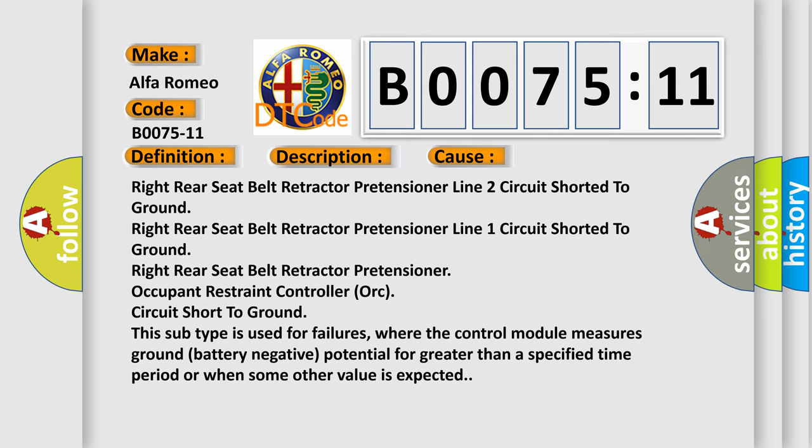Right rear seat belt retractor pretensioner line 1 circuit short to ground. Right rear seat belt retractor pretensioner occupant restraint controller ORC circuit short to ground.